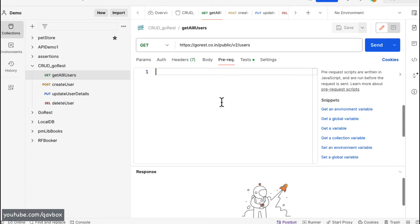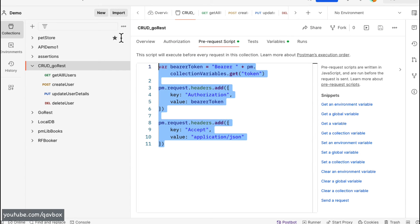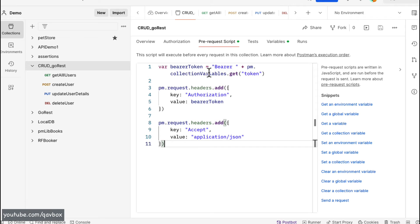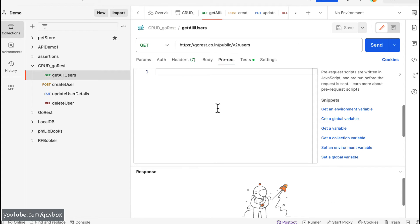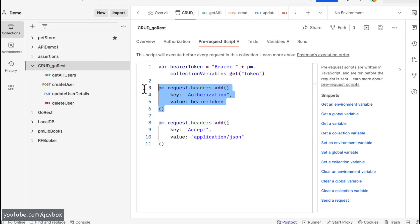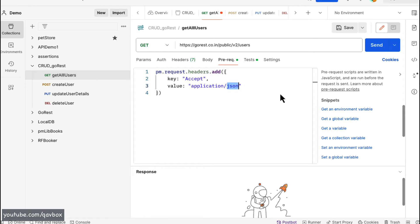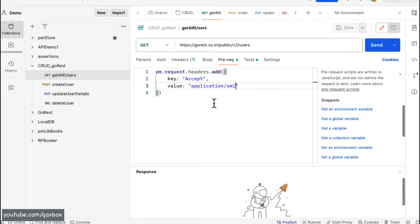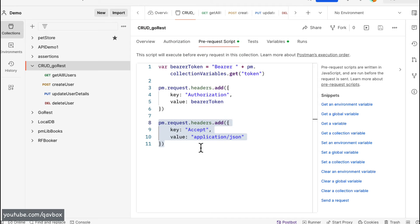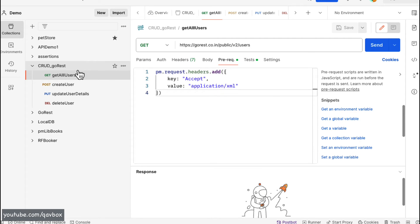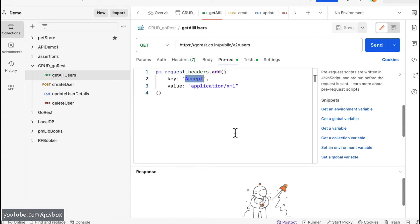Sometimes you may want to run an individual request with slightly different settings. No need to worry — there is a pre-request tab at the individual request level too. For example, these three requests share the common headers, but this GET call might need a different value. You can overwrite the collection-level settings by writing a pre-request script at the individual request level.